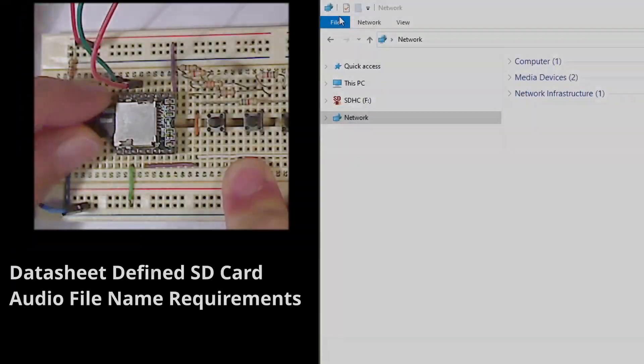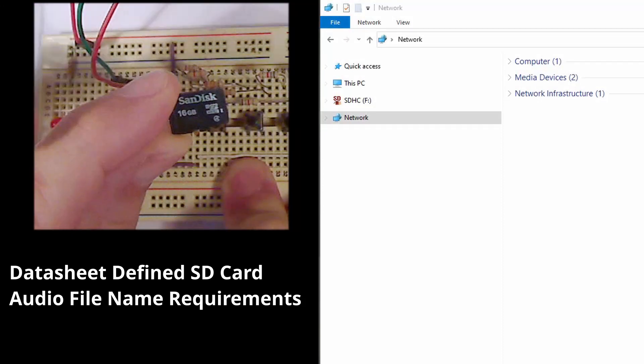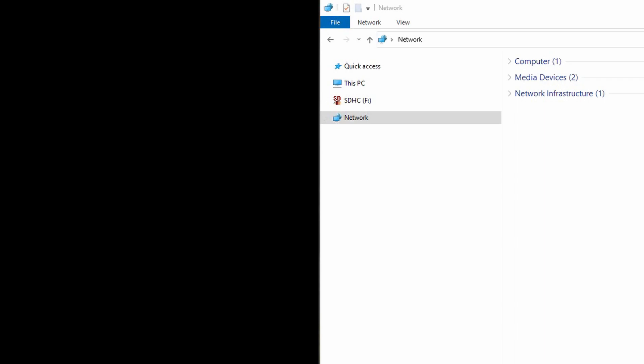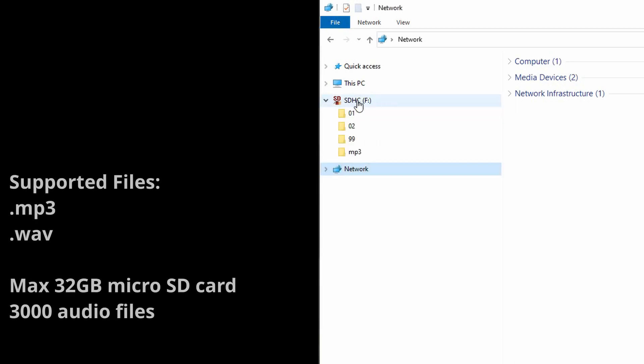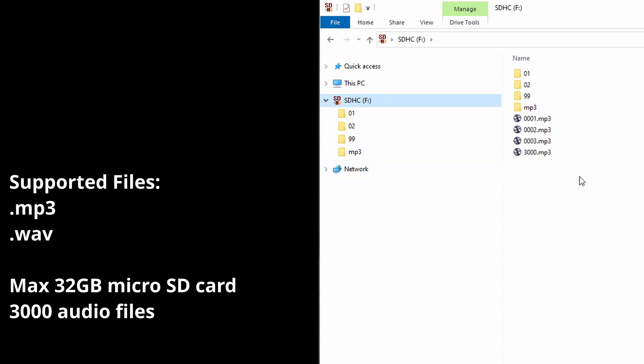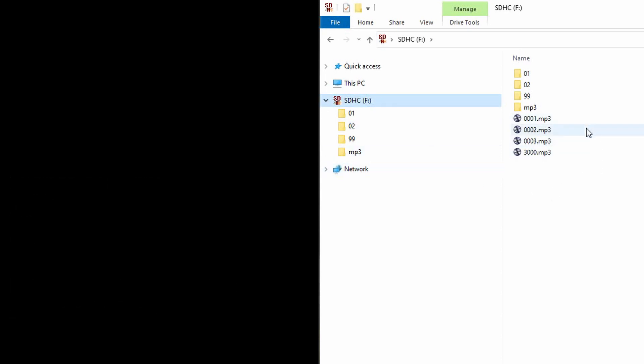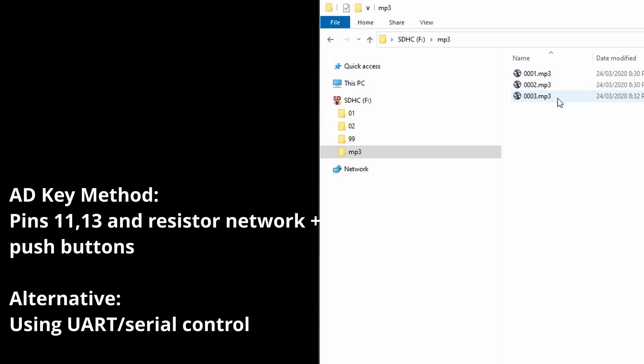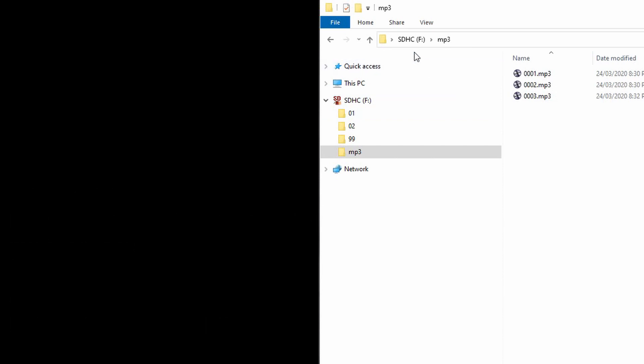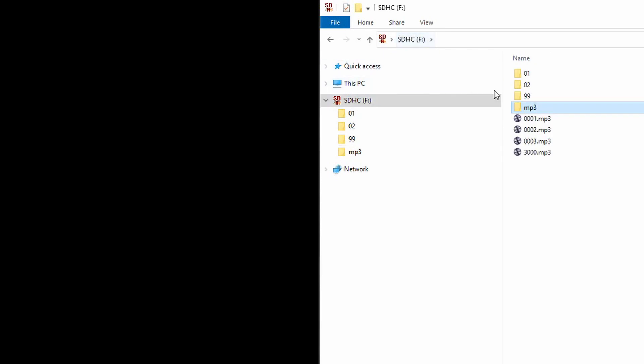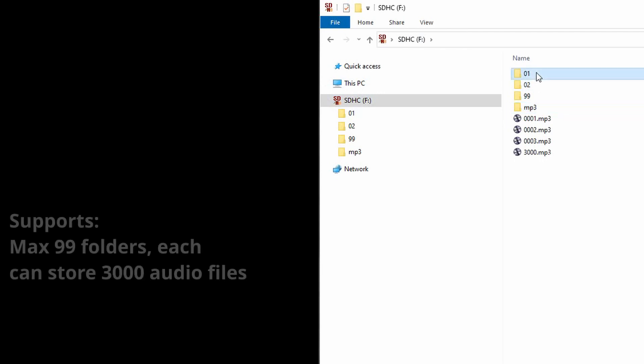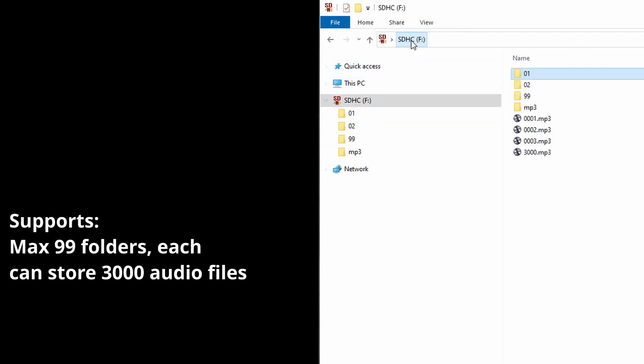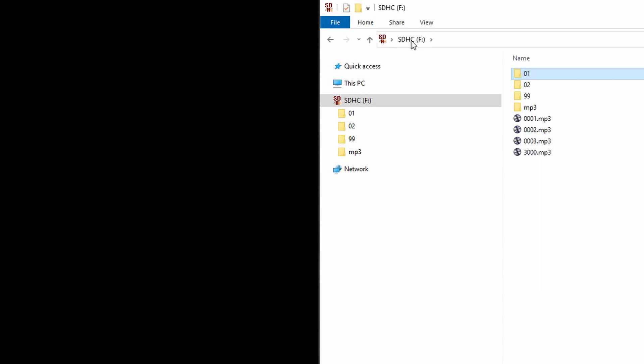Before showing the circuit working, just a quick overview of how the sound files need to be named on the SD card. The root directory on the SD card can contain up to 3,000 files, either .mp3 or .wav, and must be literally titled 0001, 0002, up to a maximum of 3,000. There can also be a folder named MP3, in which up to 65,536 files can be stored, again titled 0001, 0002, etc. Using the AD key method, the module by default accesses tracks from the root directory, but if no files are in the root directory, the AD key method will then use files in the MP3 folder instead. The allowed naming format also allows folders named 01 to 99, in which up to 255 sound files can be stored, but files in such folders cannot be accessed using the AD key method.